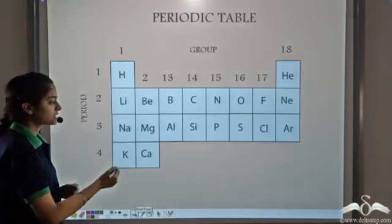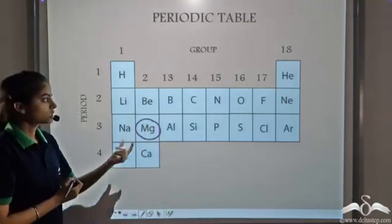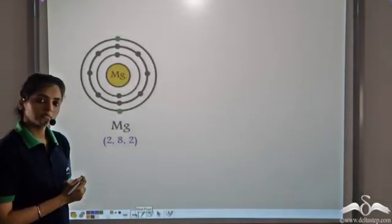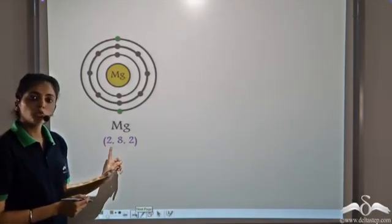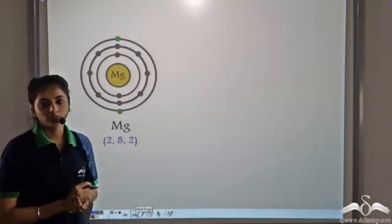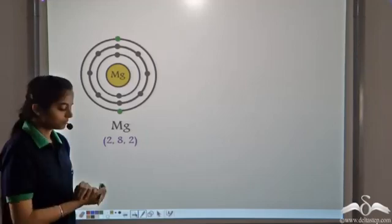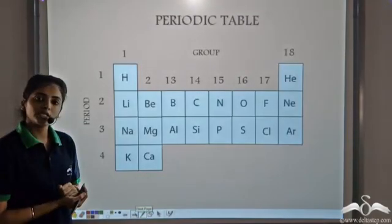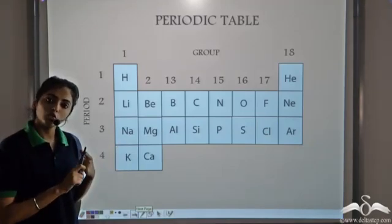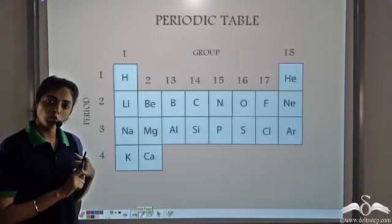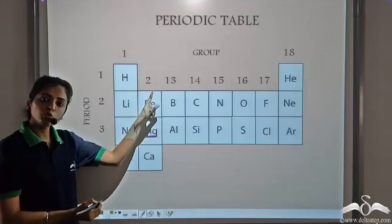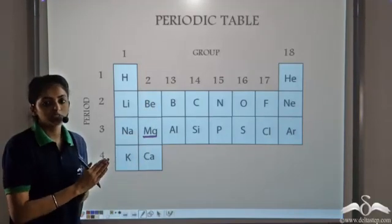Let's take an example: magnesium. Magnesium belongs to group 2 and has an electronic configuration of 2, 8, 2. Now this has to form an ionic bond with another element. For ionic compound formation, one atom should have a very low ionization potential, low electron affinity, and low electronegativity. Since magnesium is in group 2, it's a metal, so it satisfies these conditions.